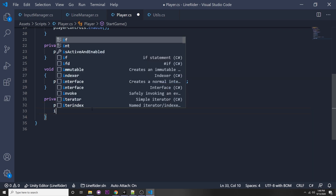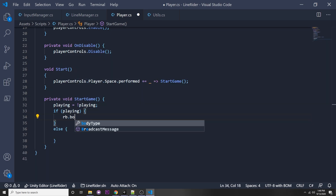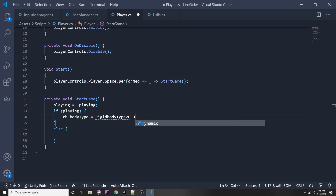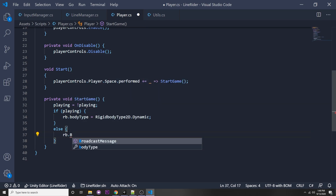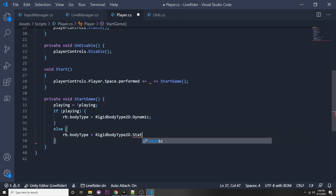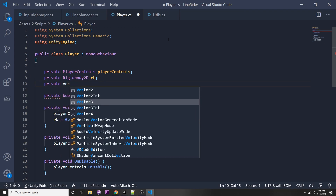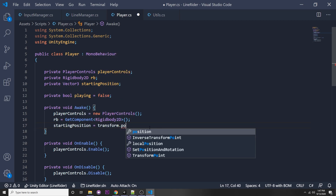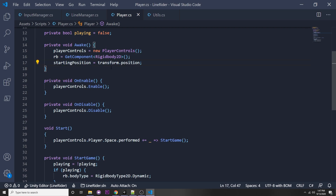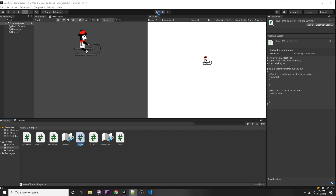We can say: if `playing` then do something, else do something. In the playing branch: `rb.bodyType = RigidbodyType2D.Dynamic` — when we start playing the game we want it to start moving. In the else branch we want it to stop moving and return to its original location, so let's store that: `private Vector3 startingPosition`. In Awake: `startingPosition = transform.position`. When we stop playing: `transform.position = startingPosition`.